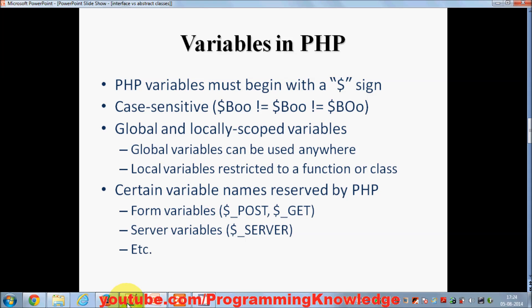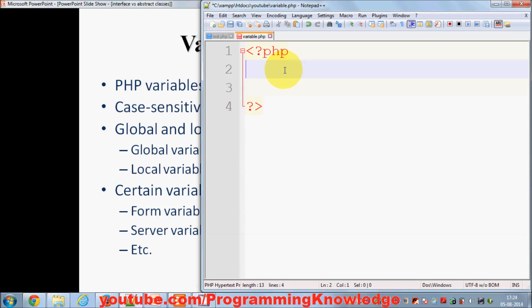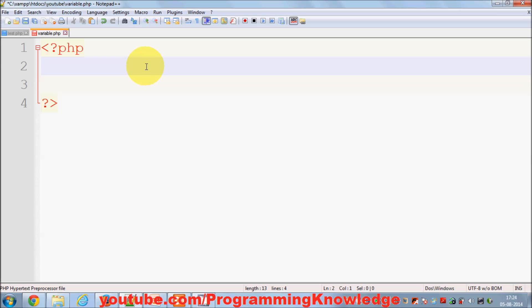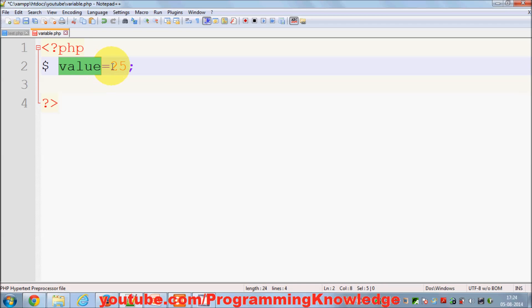Let's see how we can declare a variable. First of all, what is a variable? A variable is a container for some value — it stores your value. In PHP we just need to define the dollar sign and then the name of your variable. For example, I can name my variable 'value' and initialize it with a number. By this initialization, PHP knows that this variable 'value' is of type integer.